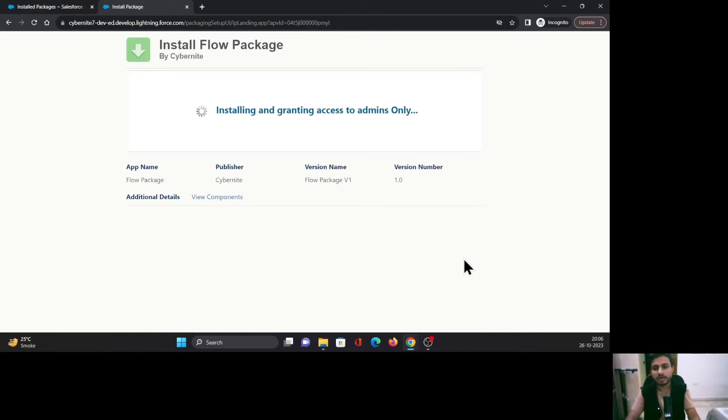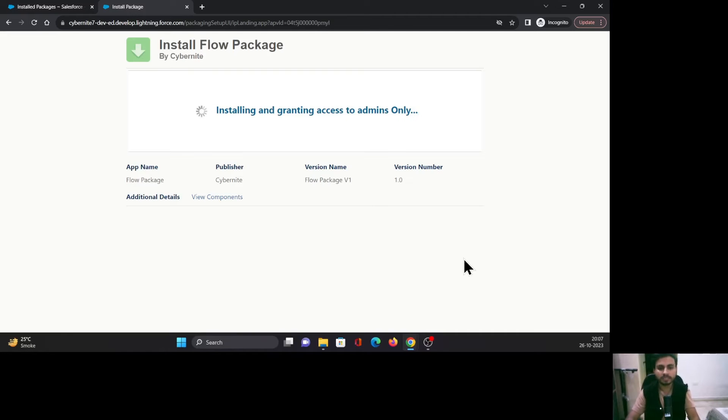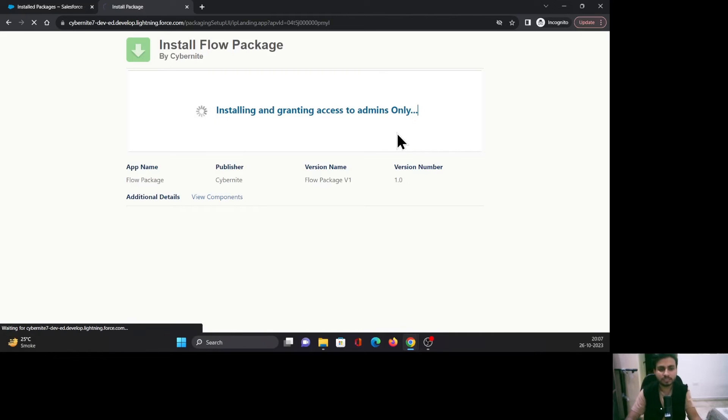Once you click on it, wait for a couple of seconds to a couple of minutes for it to install this package in your Salesforce org. Once it's done, it will give you a message here.